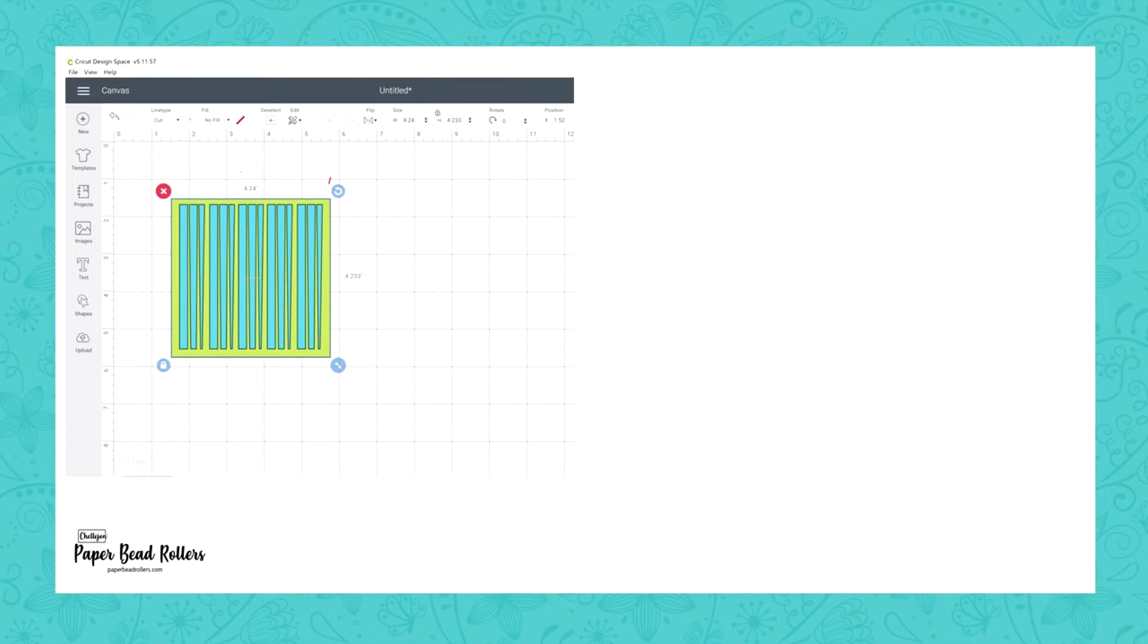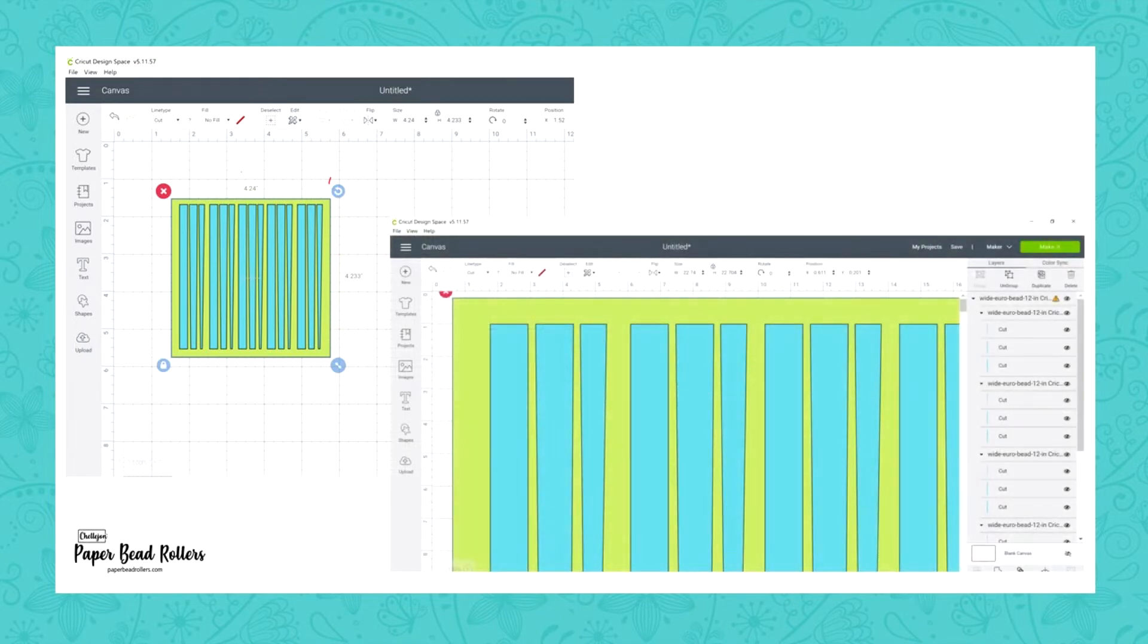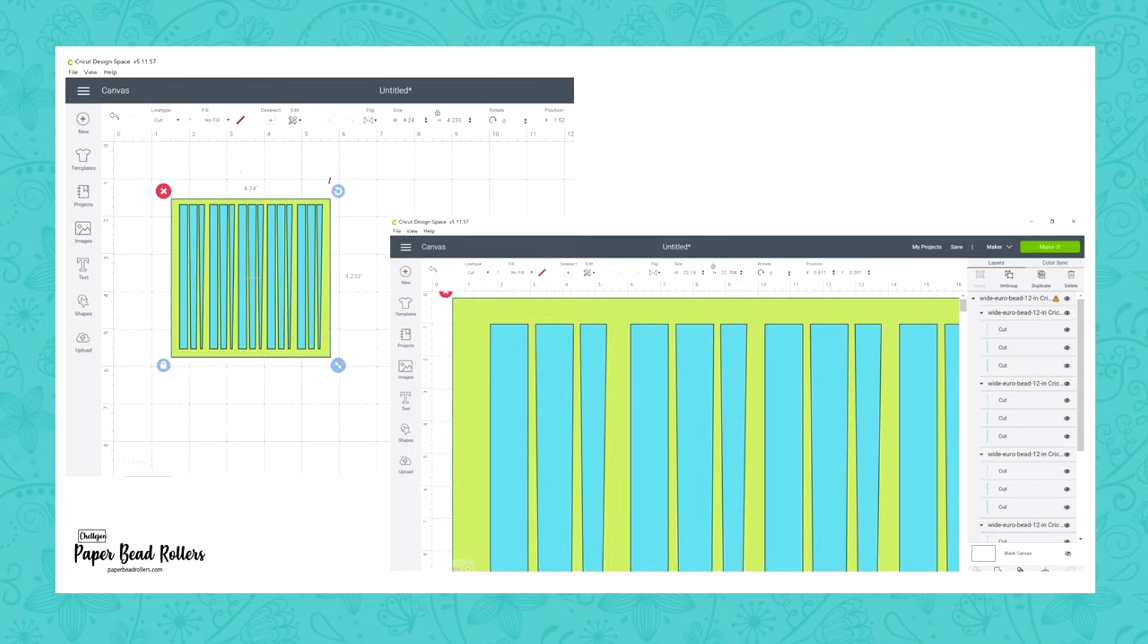It seems that the Cricut has an issue with sizing imported SVPs. This is a real issue when you're cutting paper bead strips because the size of the strip has a direct impact on the shape of your finished bead. It's critical that you get the sizing correct.